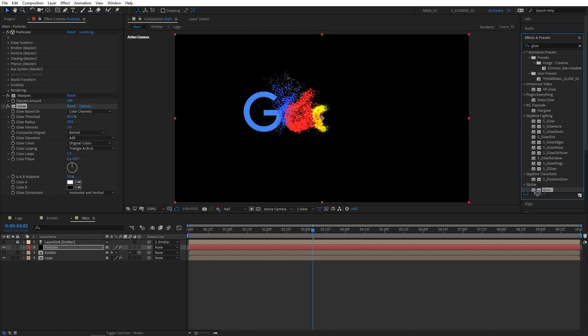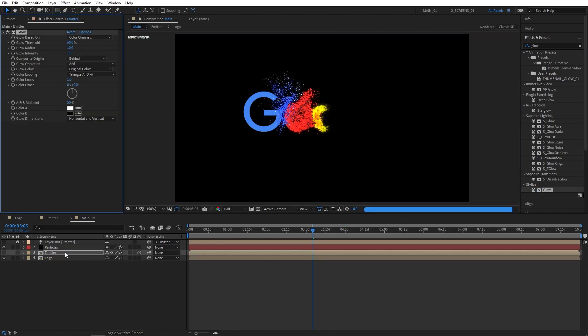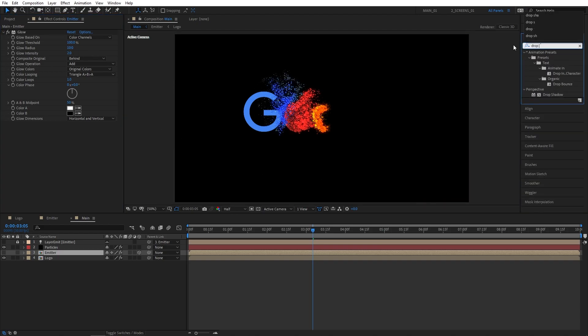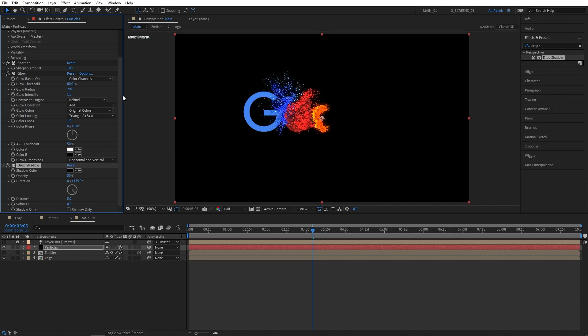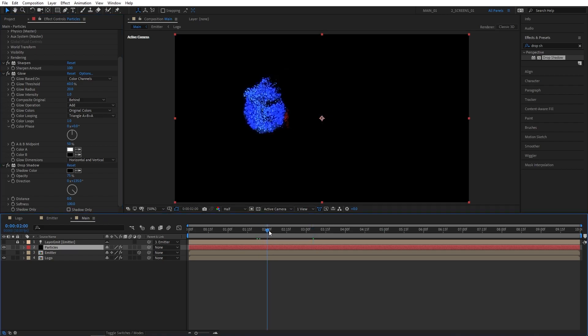Let's also add glow to the emitter itself. Set glow threshold to 100 and intensity to 2. Then search for drop shadow and add this to the particles layer. Set opacity to 75%, distance to 0 and softness to 100. You can see what we've done to the particles.